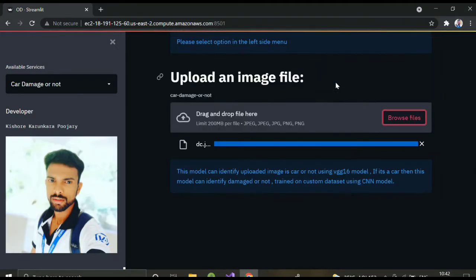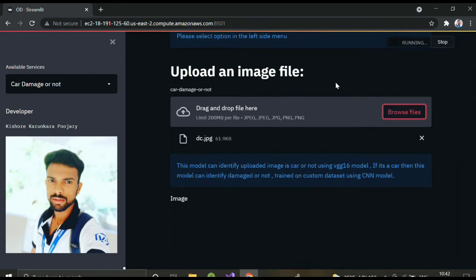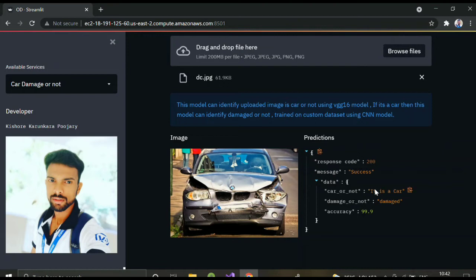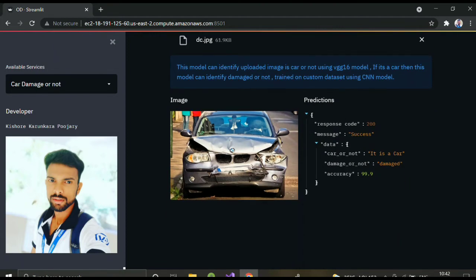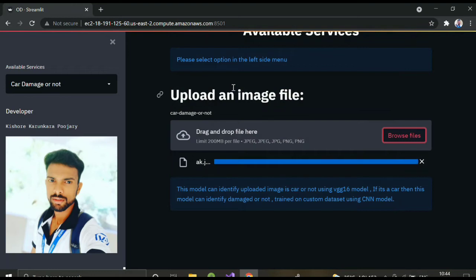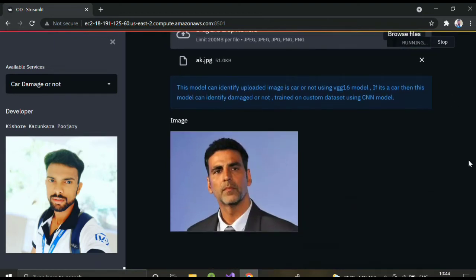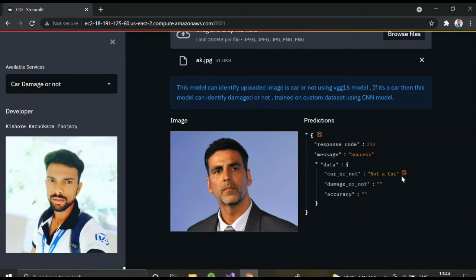Now let me upload a damaged car. The internet is a little slow — just wait. Here you can see it identifies it as a car using VGG16, and the CNN model classifies it as damaged with 99% confidence. I trained on around 1000 images. If I upload a non-car image, the VGG16 itself detects it is not a car and it won't check for damage — it won't show a damage result at all. That's how this model works.